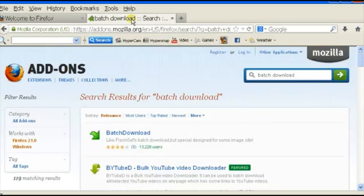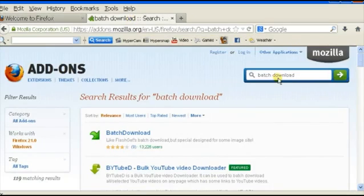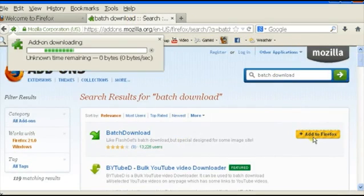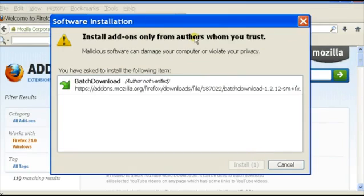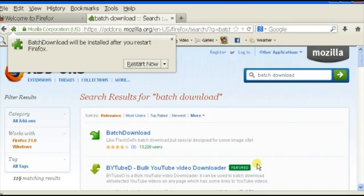Now, you're going to have to download an add-on for this because they don't have it as a default setting, so I'm just going to go to the add-ons page, search batch download, and it's the first one that comes up. Add to my Firefox, and then click on Install Now.